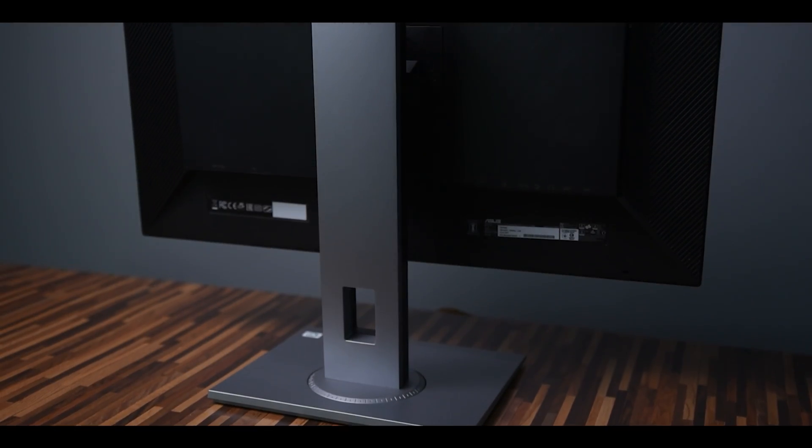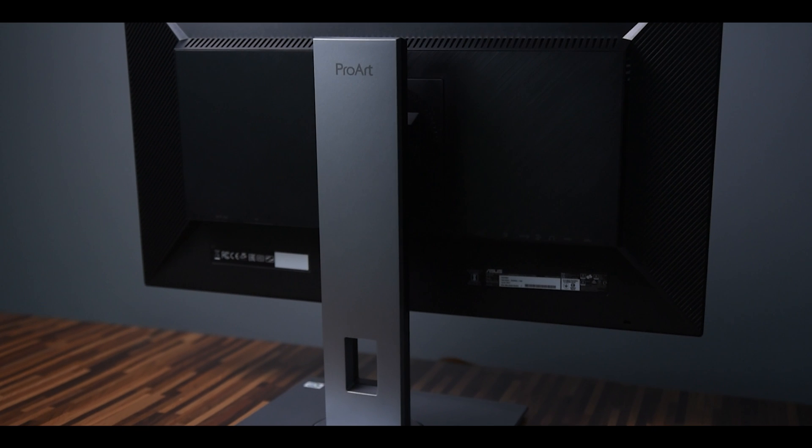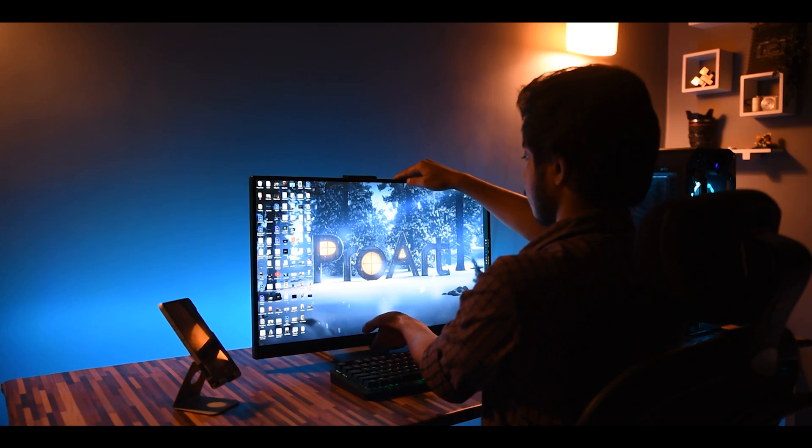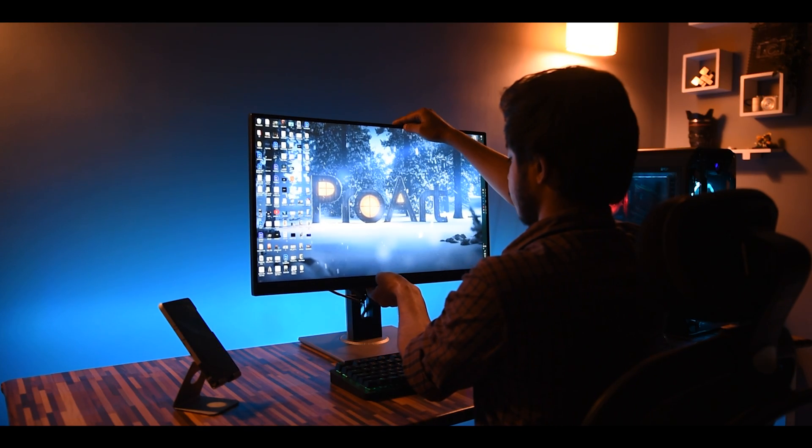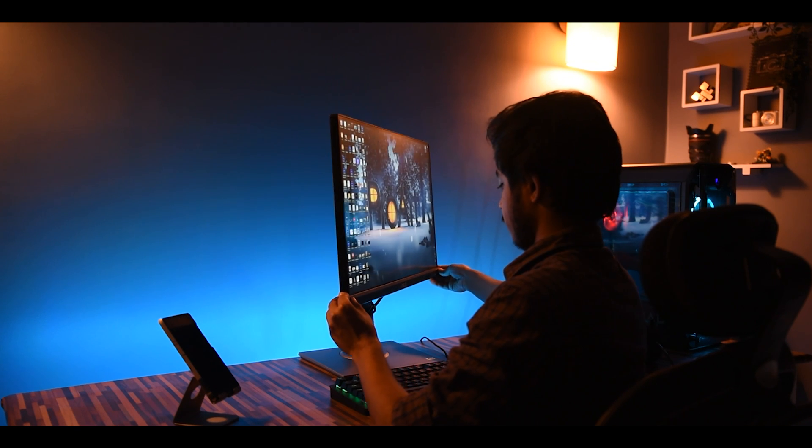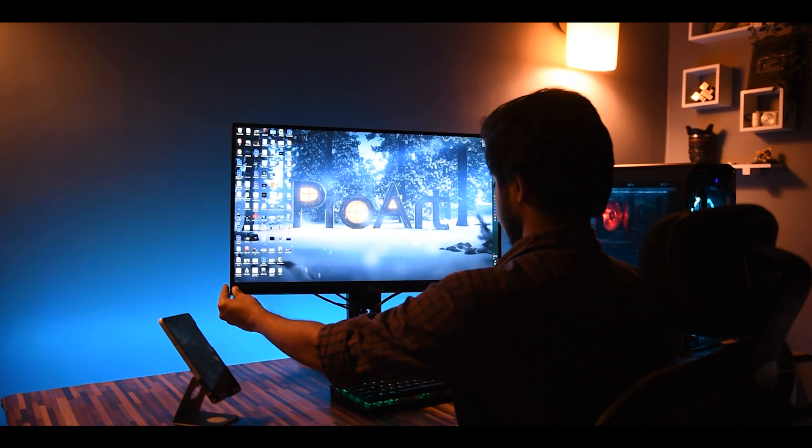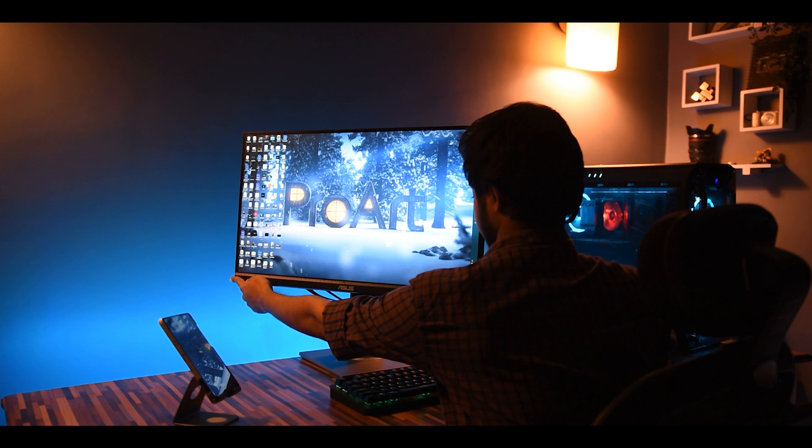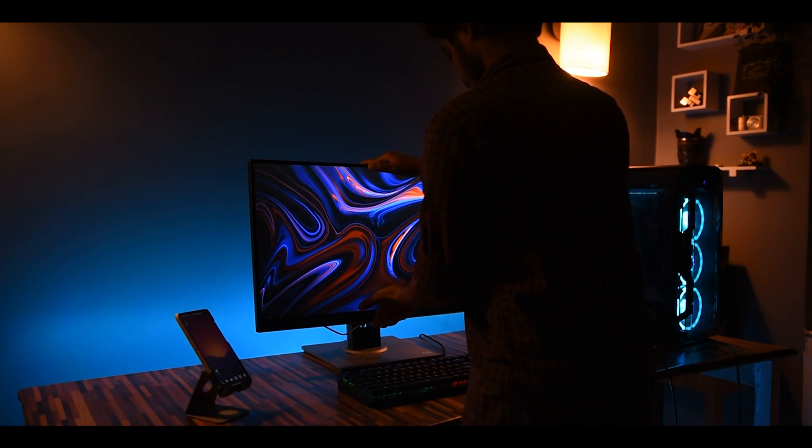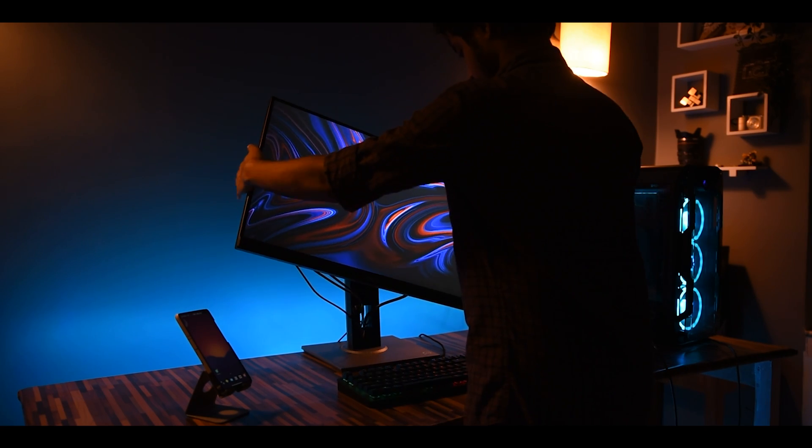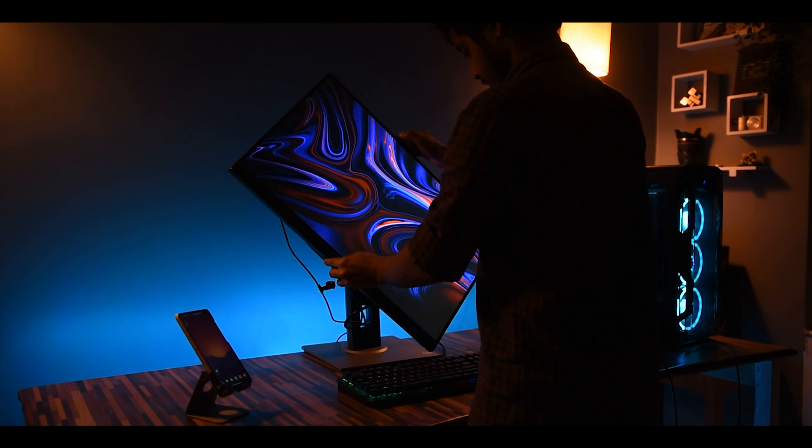Also this monitor comes with an ergonomic stand so it supports height adjustments from 0 to 150 mm, swivel of 180 degrees from complete left to complete right. Also you can rotate this monitor vertically to enjoy color accurate TikToks. I mean if you are into that kind of stuff.